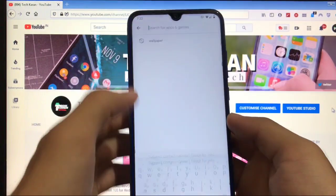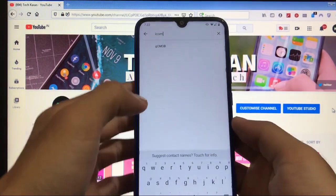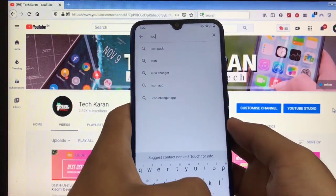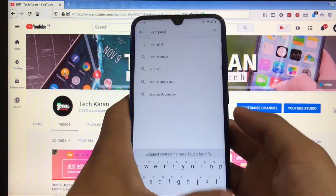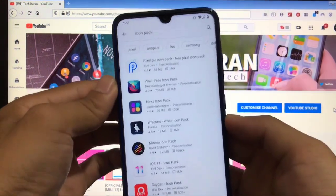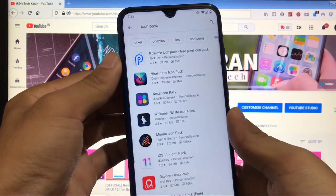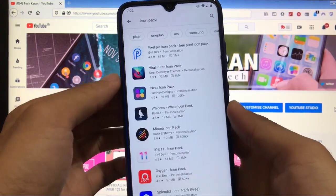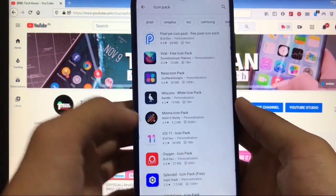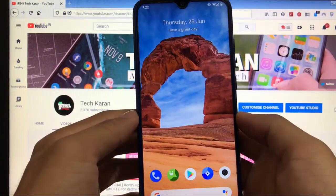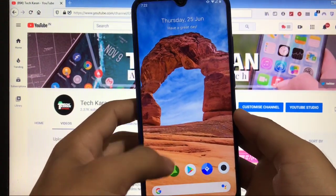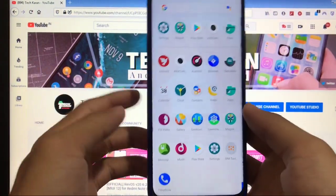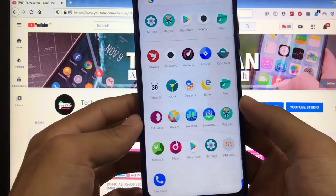You can choose the custom icon pack. You can just search on the Google Play Store for icon packs. Let me just show you. You can search for any icon pack and you can find that icon pack easily and you can install any icon pack from here. Pixel Pi, Viral, Nexa Icons, whichever suits you.